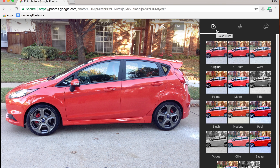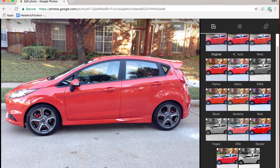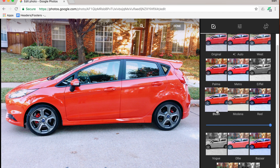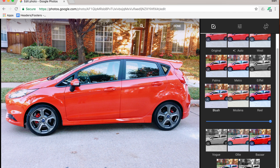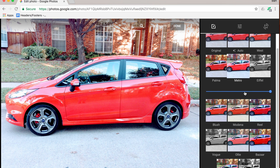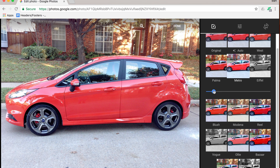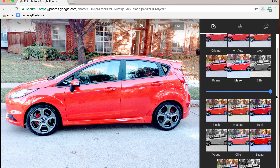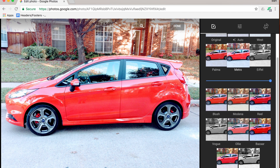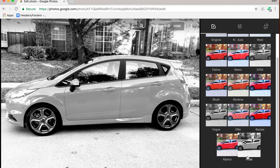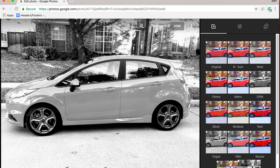One of the first edits you can do is apply color filters. There are a few different types to choose from, and every time you click on a filter you will see a blue line show up underneath. If you drag the blue circle along that line, it will apply that effect at lower or higher percentages. There are some black and white options, some color options — lots to choose from.